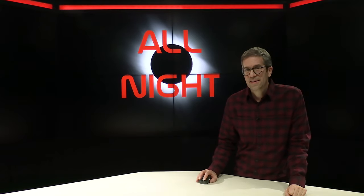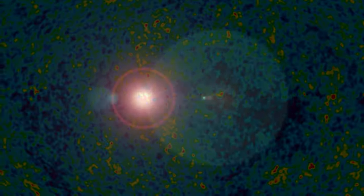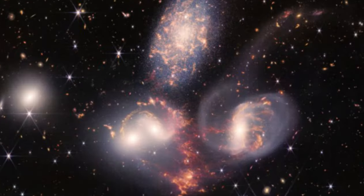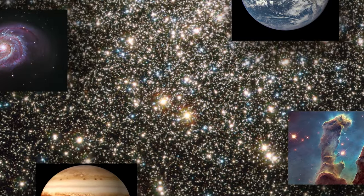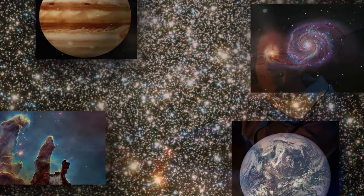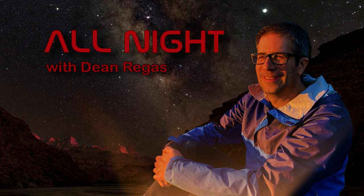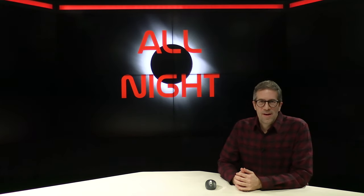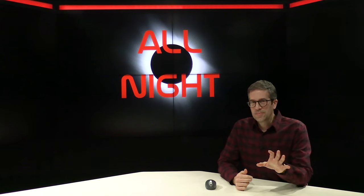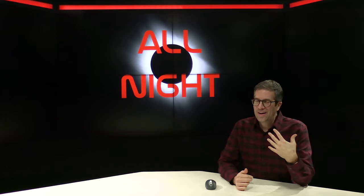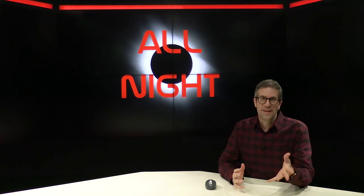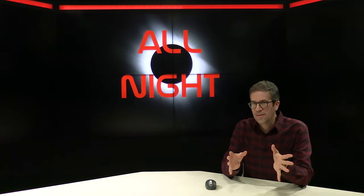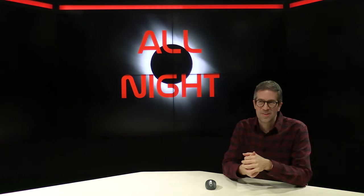And I'd like you to stay up all night with me. Welcome to All Night with Dean Regas. I'm your host, Dean Regas, and we are going to be exploring this event. I am almost giddily excited about this thing. This is an eclipse that I've had circled on my calendar for decades.